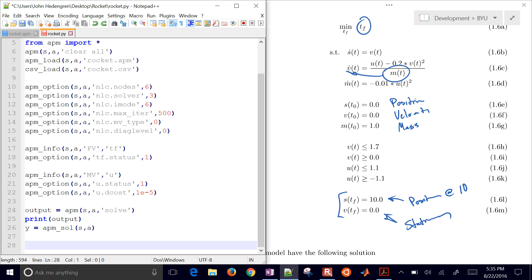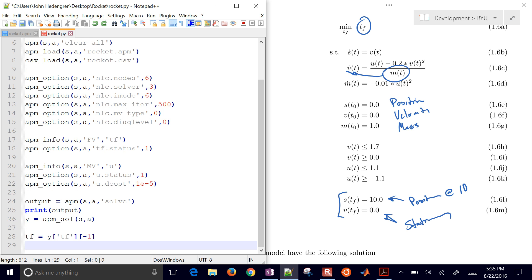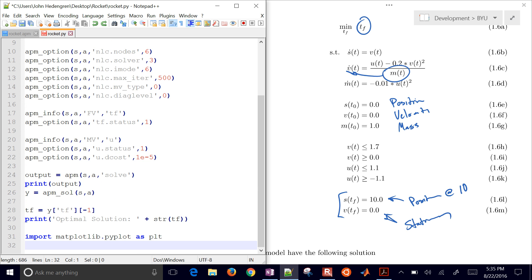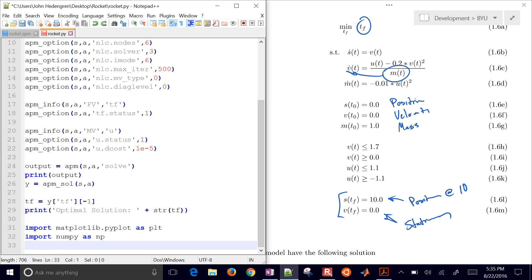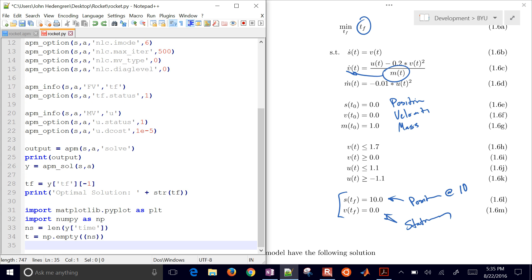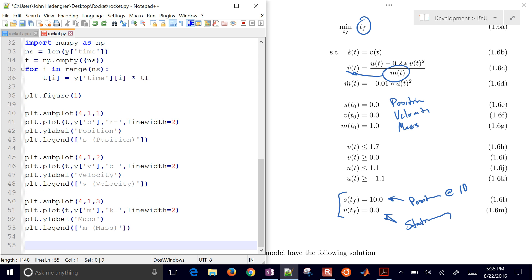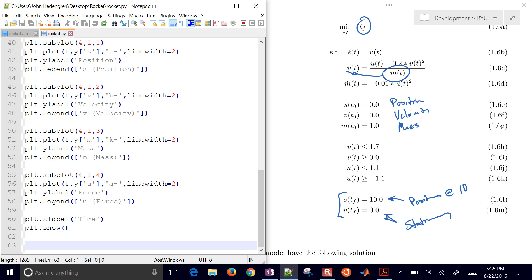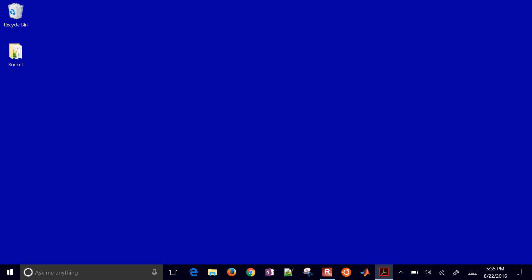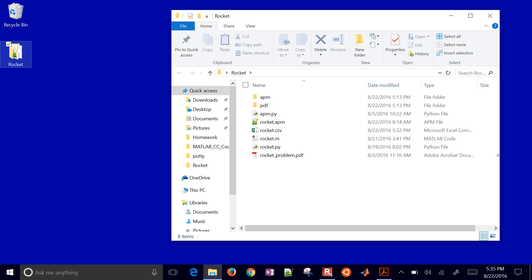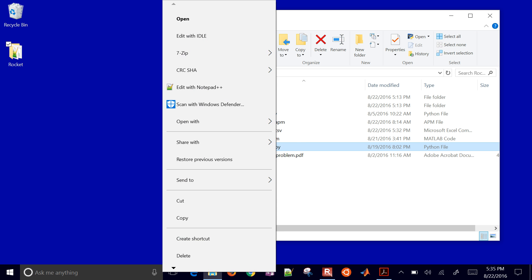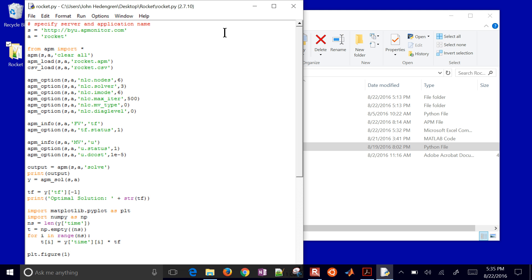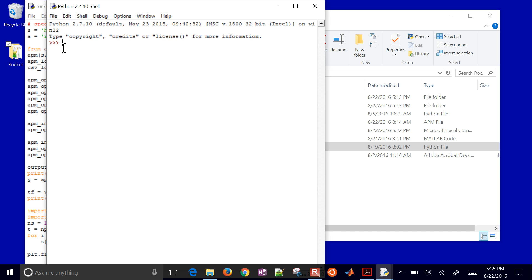And then retrieve the solution. Now, the next part of this is just displaying the solution. So I'm going to go through this kind of rapidly. I'm going to grab TF and then print the optimal solution. I'm just going to plot this. So I'm going to go through this pretty quickly, and you'll have this available for download later. So there is our model. What I'm going to do now is just go ahead and run it. Go ahead and open up the rocket.py file with IDLE editor. And then go ahead and run this.